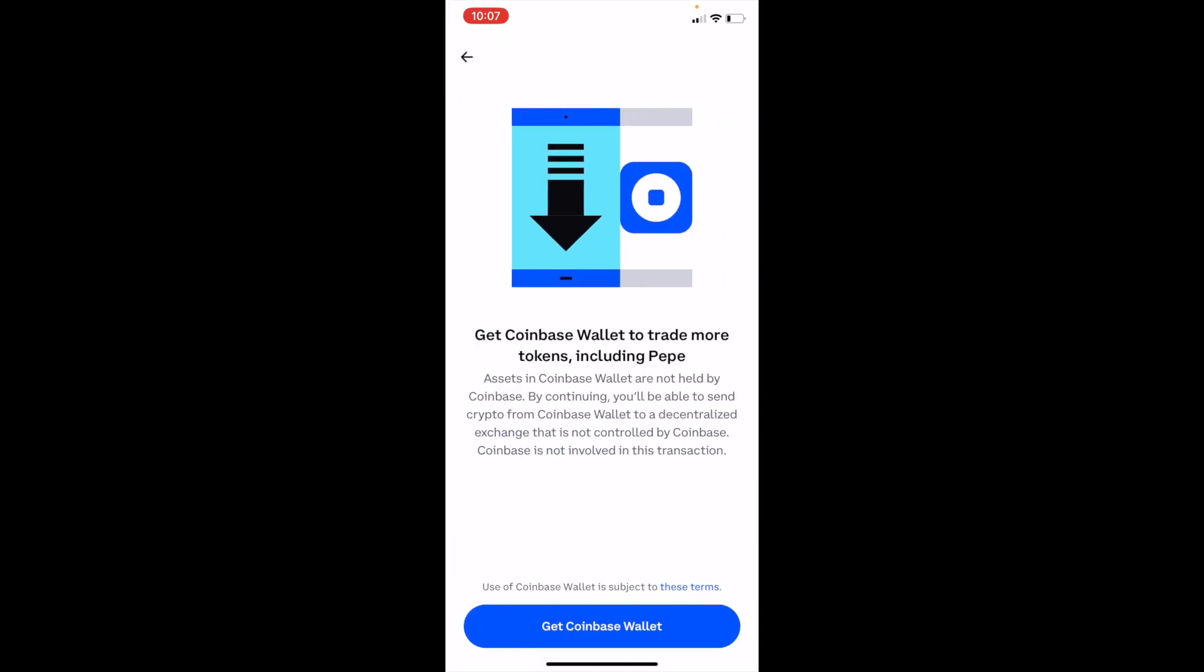It'll then redirect you to a Coinbase wallet. That's how you can buy Pepe. Once that is done, just follow the steps there and there you go.